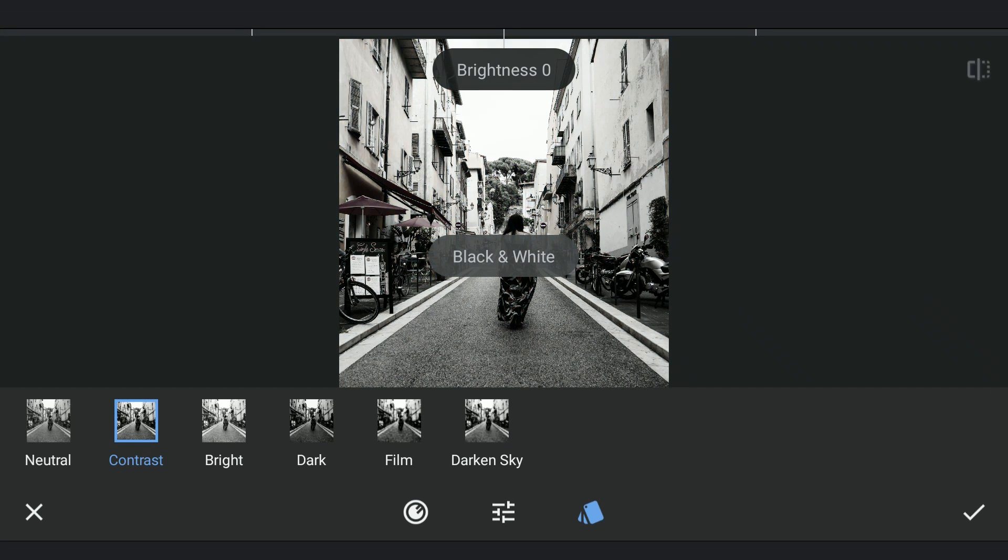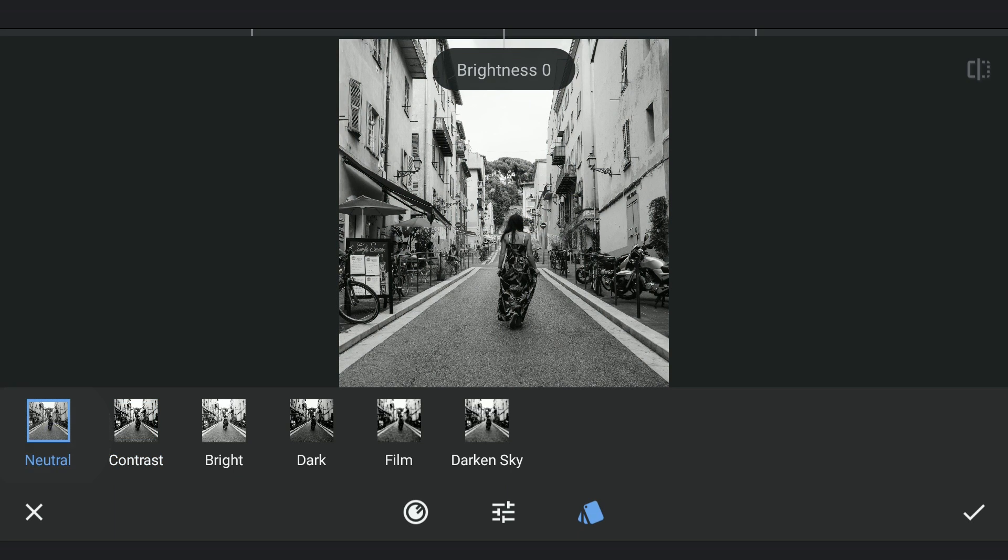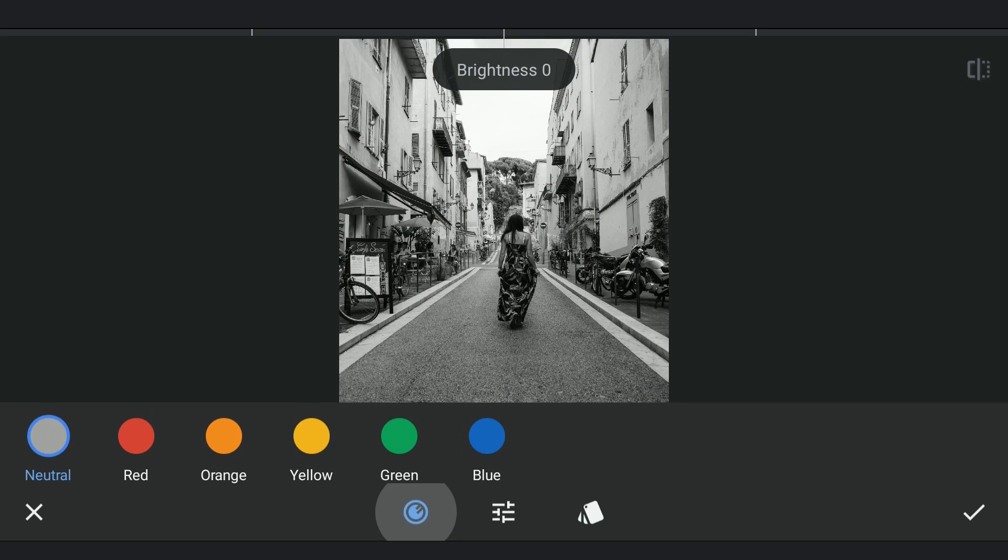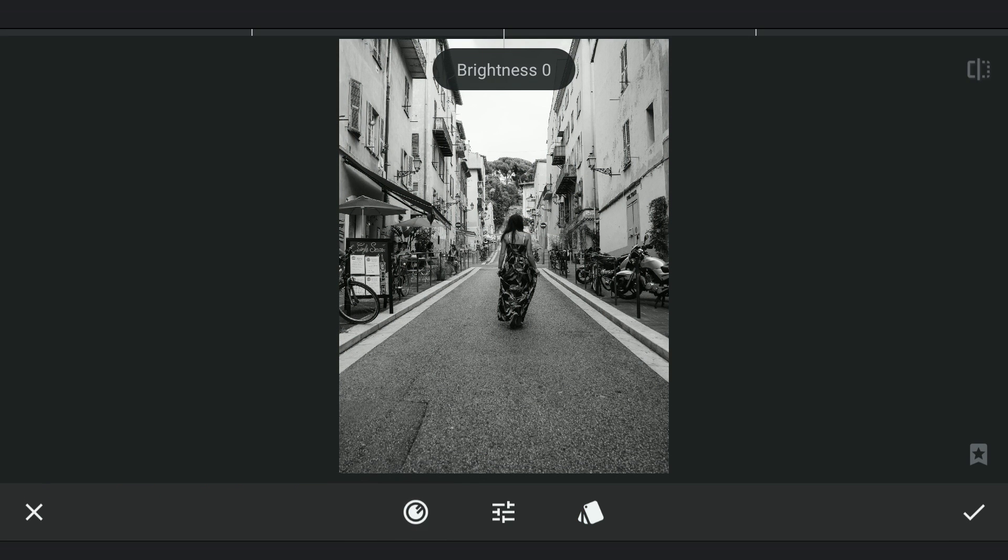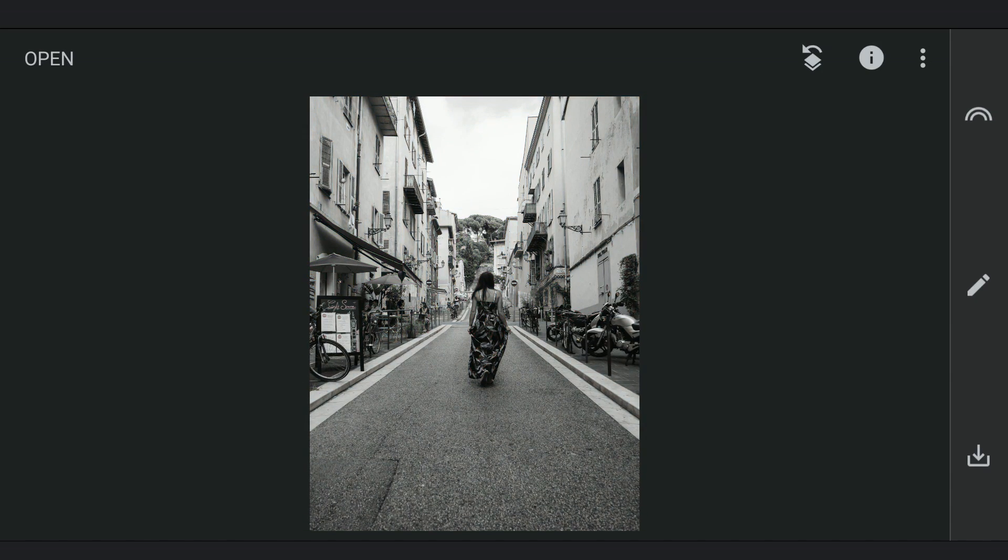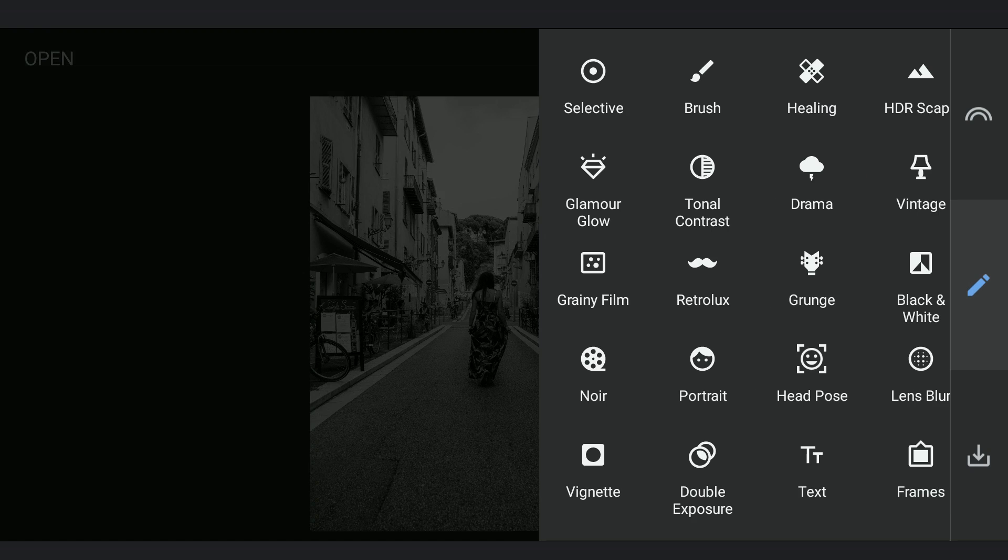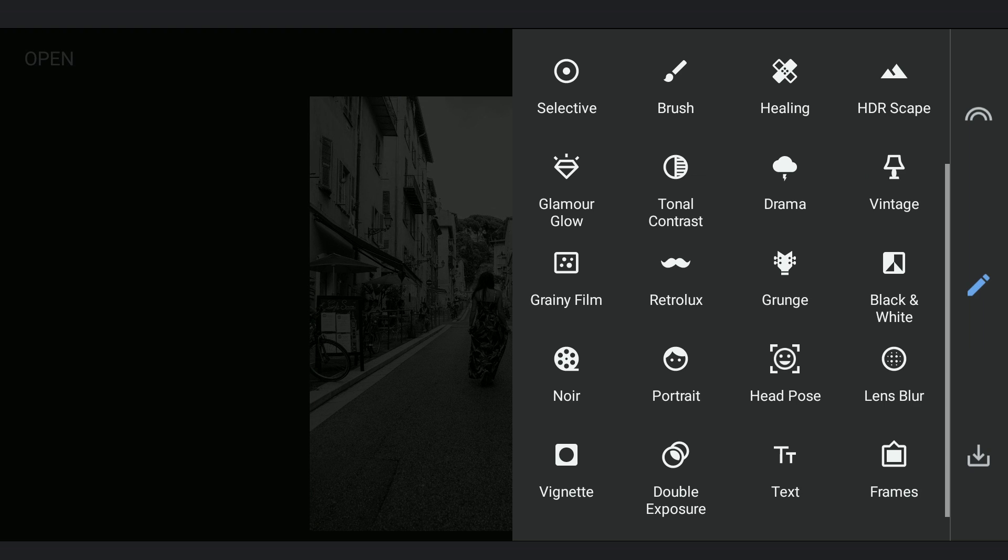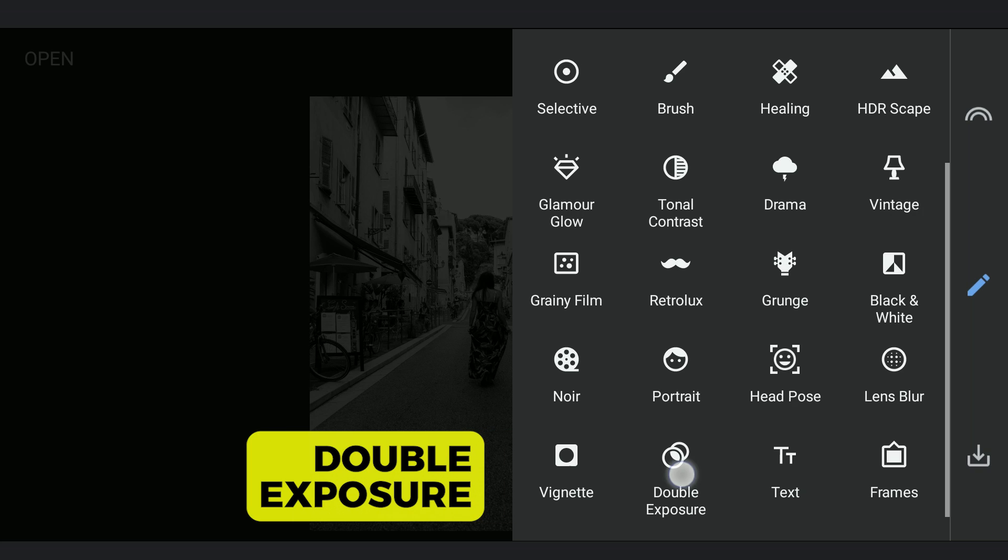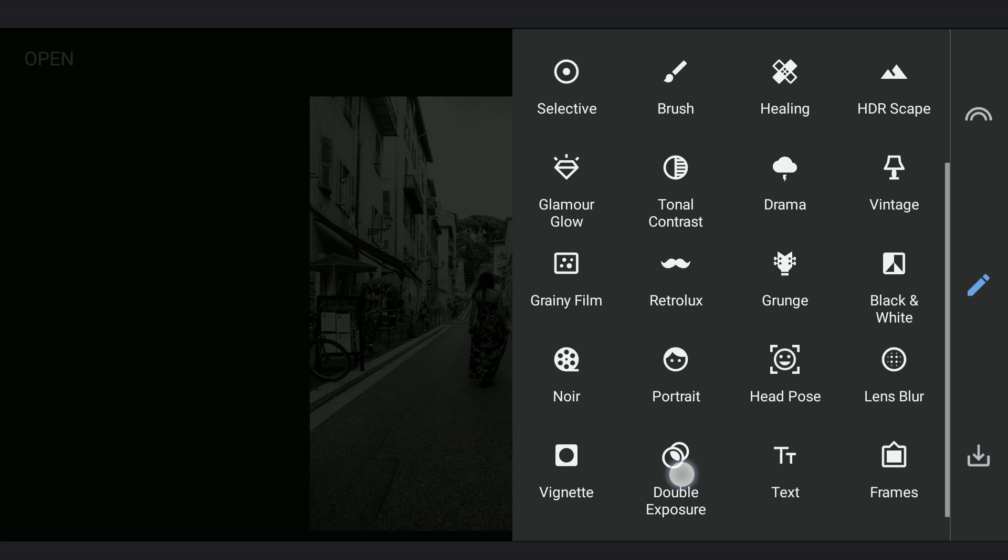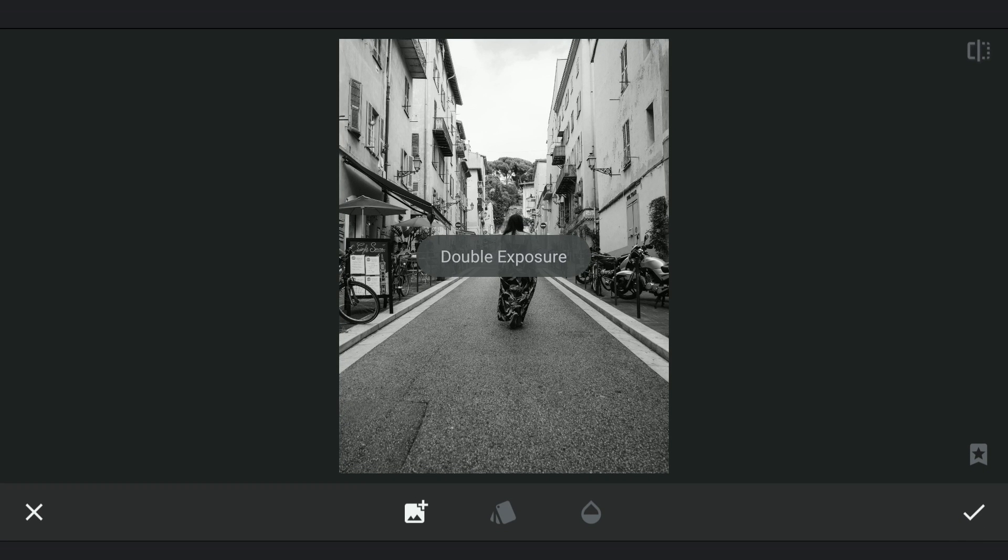Again starting with black and white filter, just applying it with default settings. Next with double exposure, adding the last saved image of the yellow lanes with Lighten mode selected.